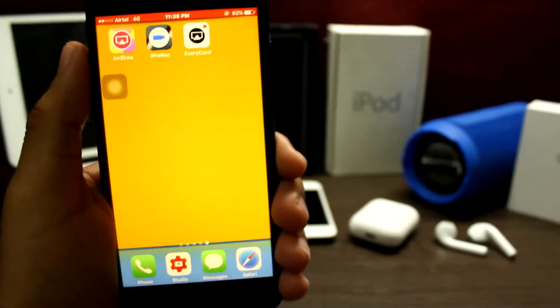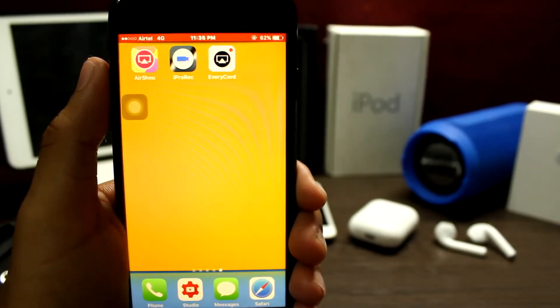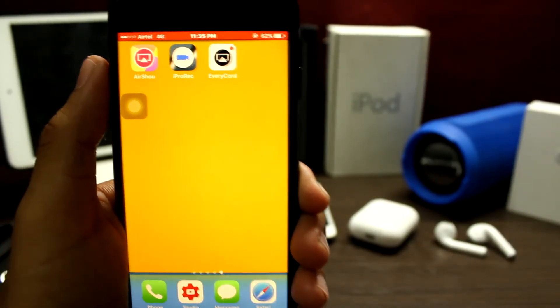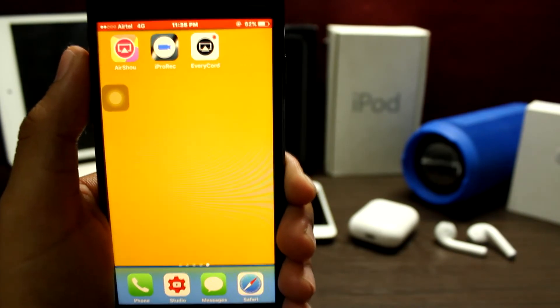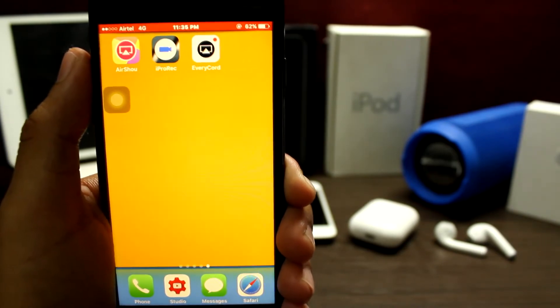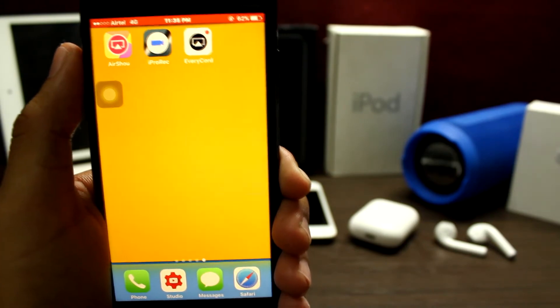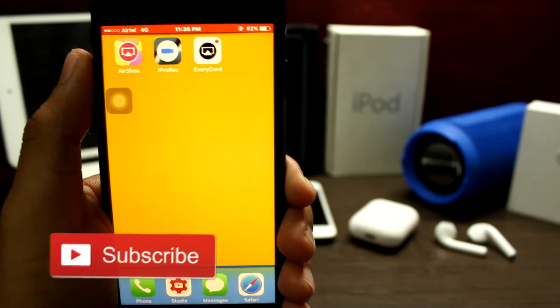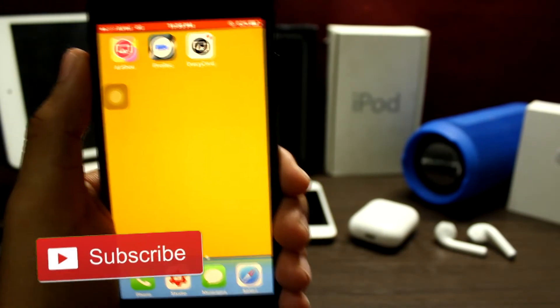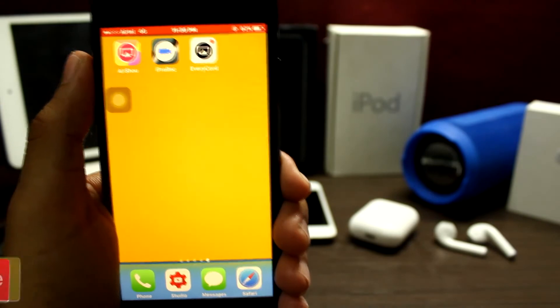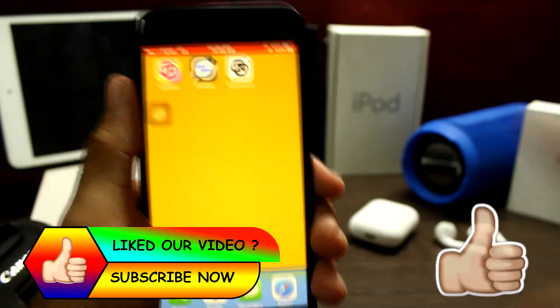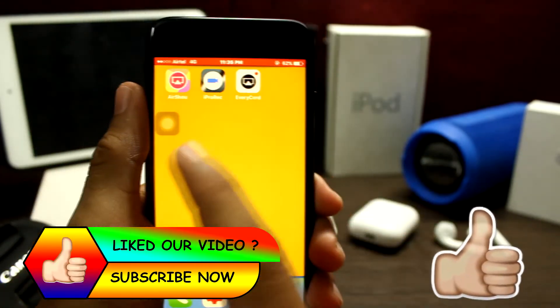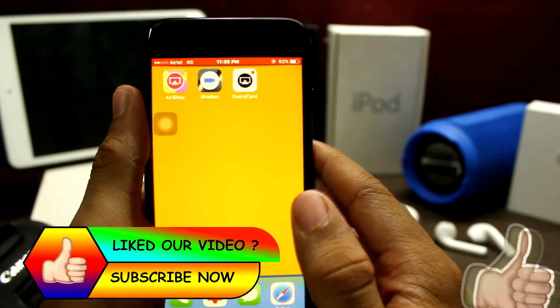Coming up at number 1 is my favorite one — iProRecord. It is not officially released, but thanks to the developer for GamingMate's beta. This screen recorder gives you the option to record your screen in 4K resolution. You can also record your other device's screen, and the best part is there is no video banner on the top of the screen.